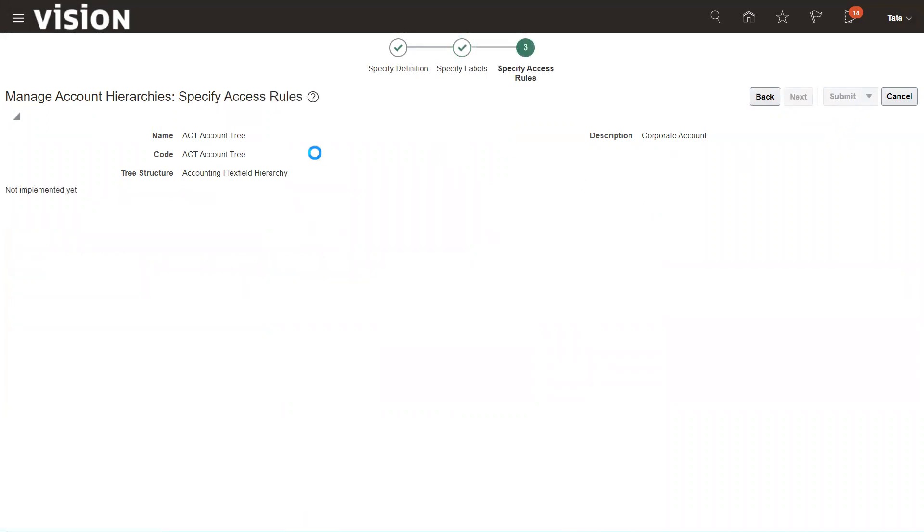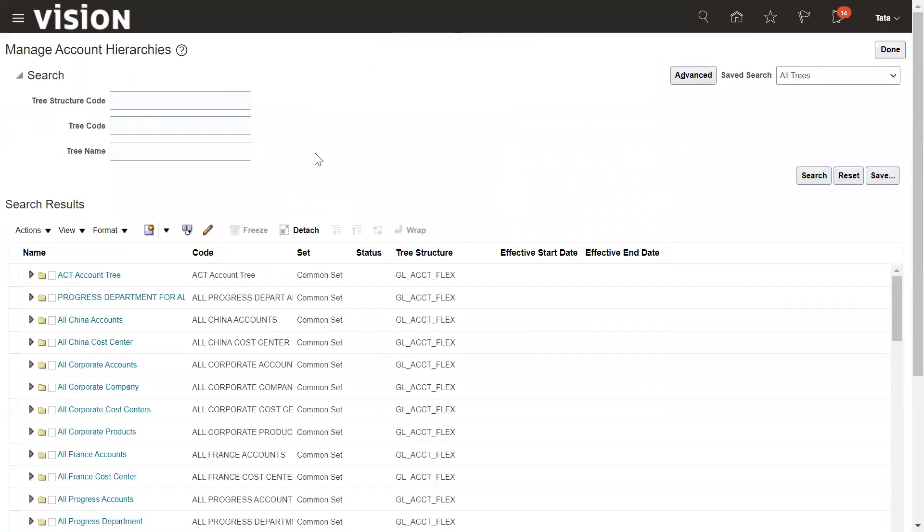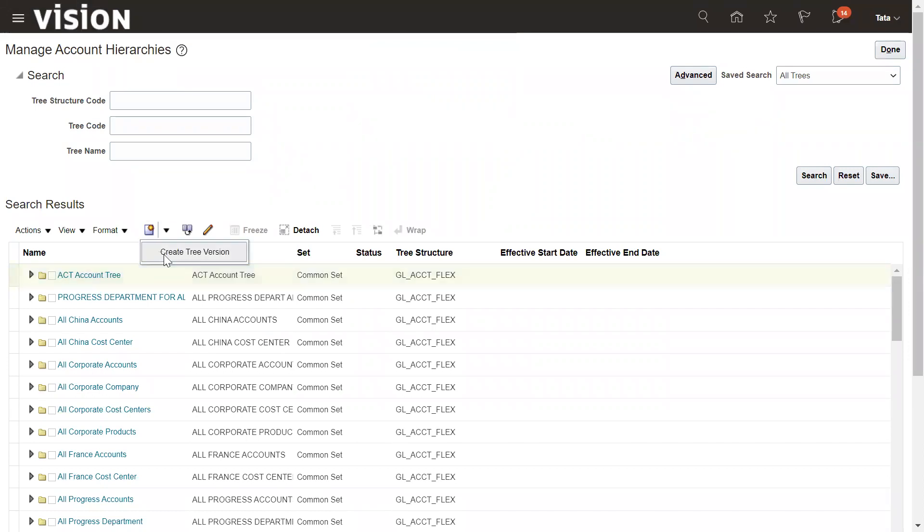Then submit. This is how we have created our tree. Select it and go to create the tree version. The next step after the creation of the account hierarchy tree is we need to create the tree version.